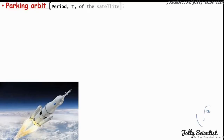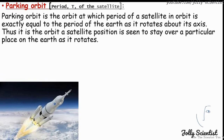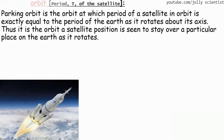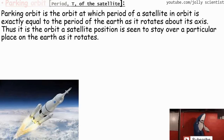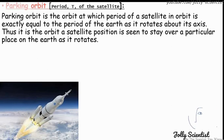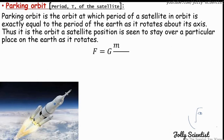A parking orbit is an orbit at which the period of a satellite in orbit is exactly equal to the period of the astronomical body, such as Earth, as it rotates about its axis. Thus, a satellite in a parking orbit is seen to stay over a particular place on the Earth as it rotates.